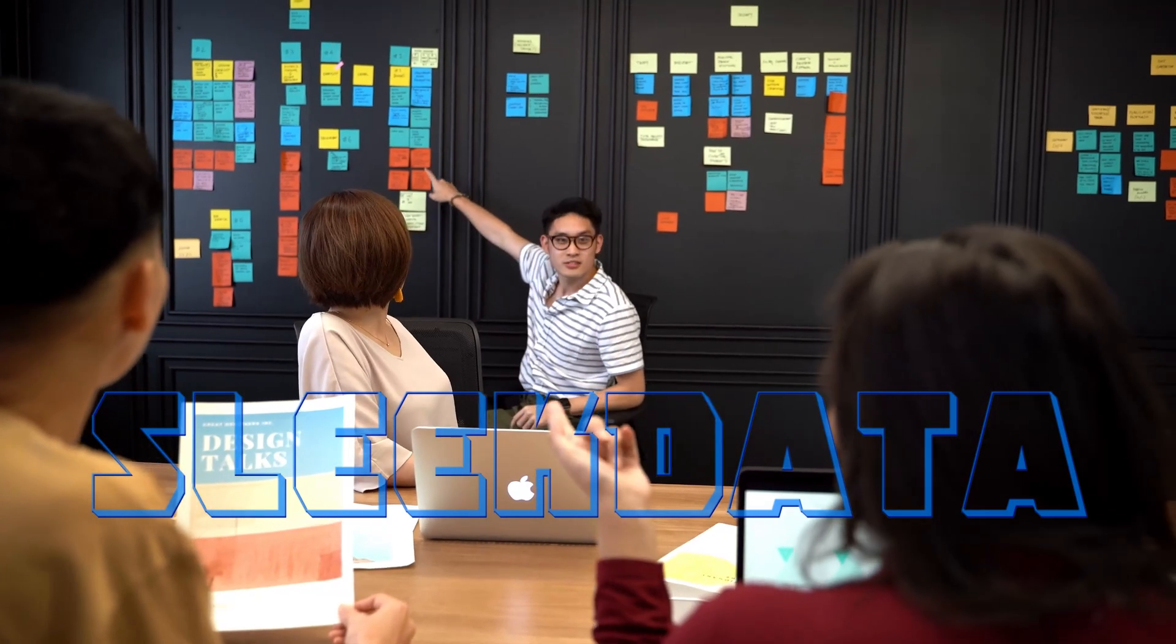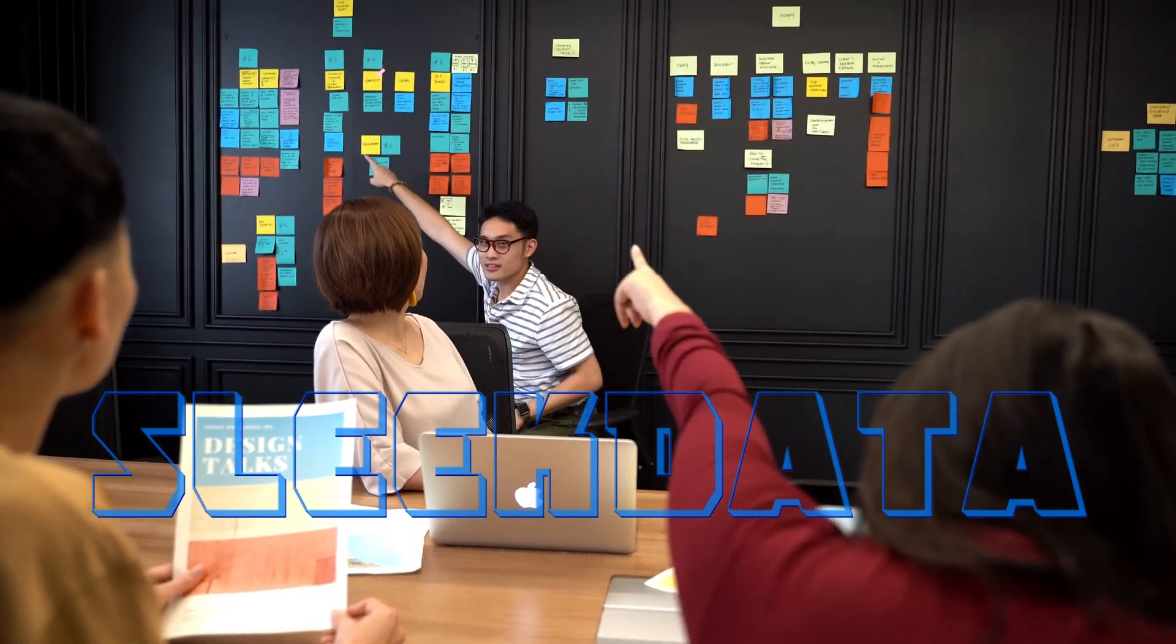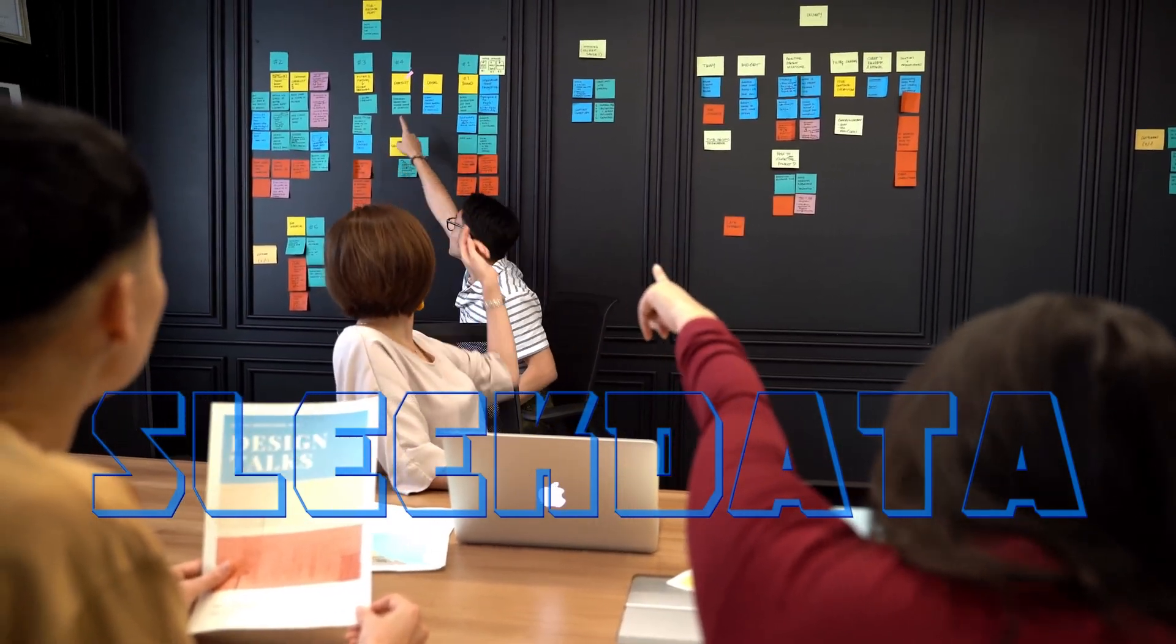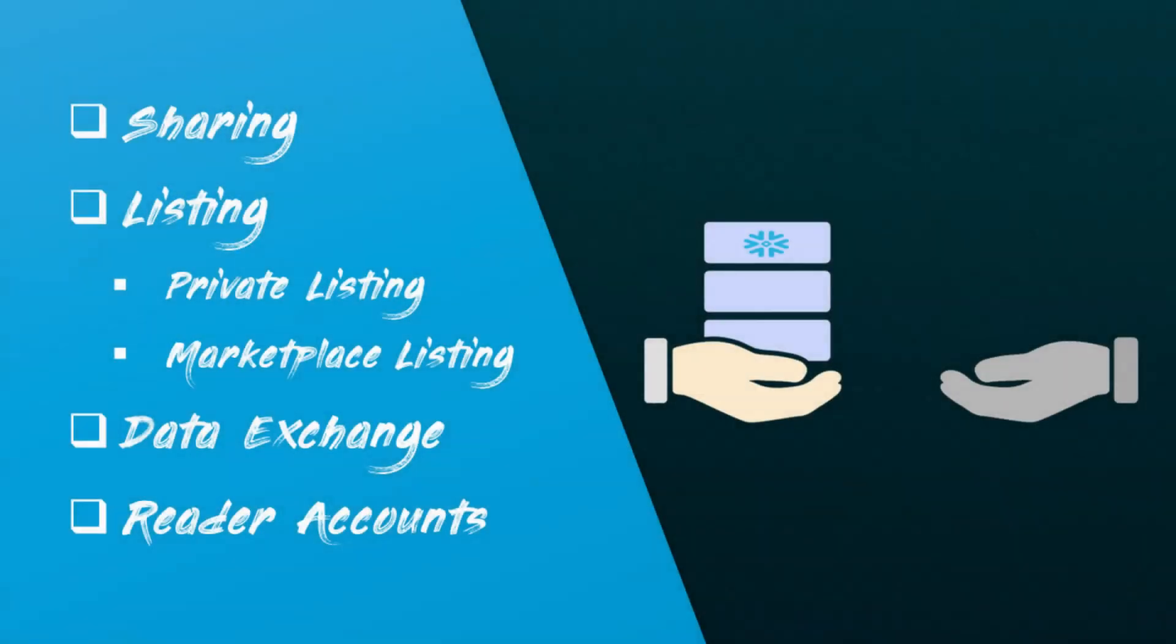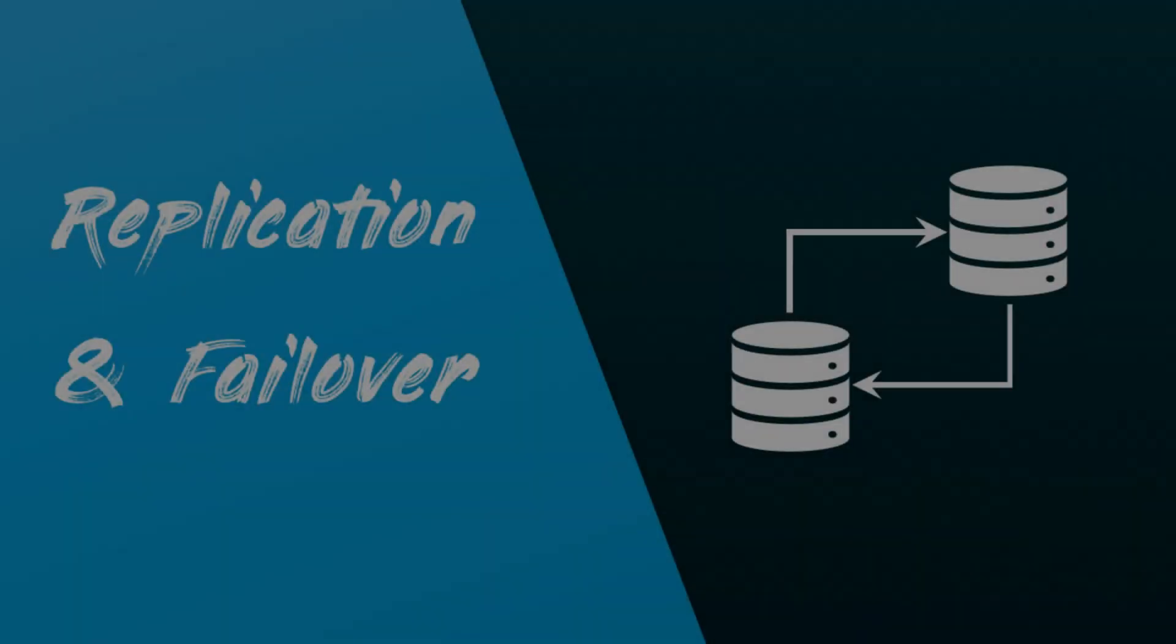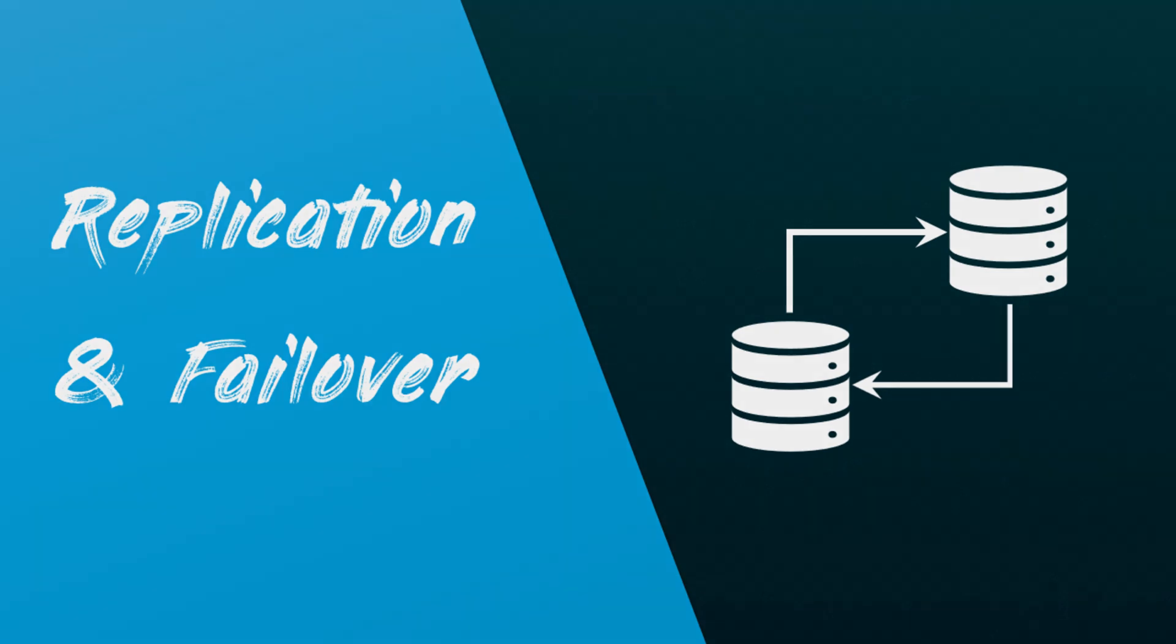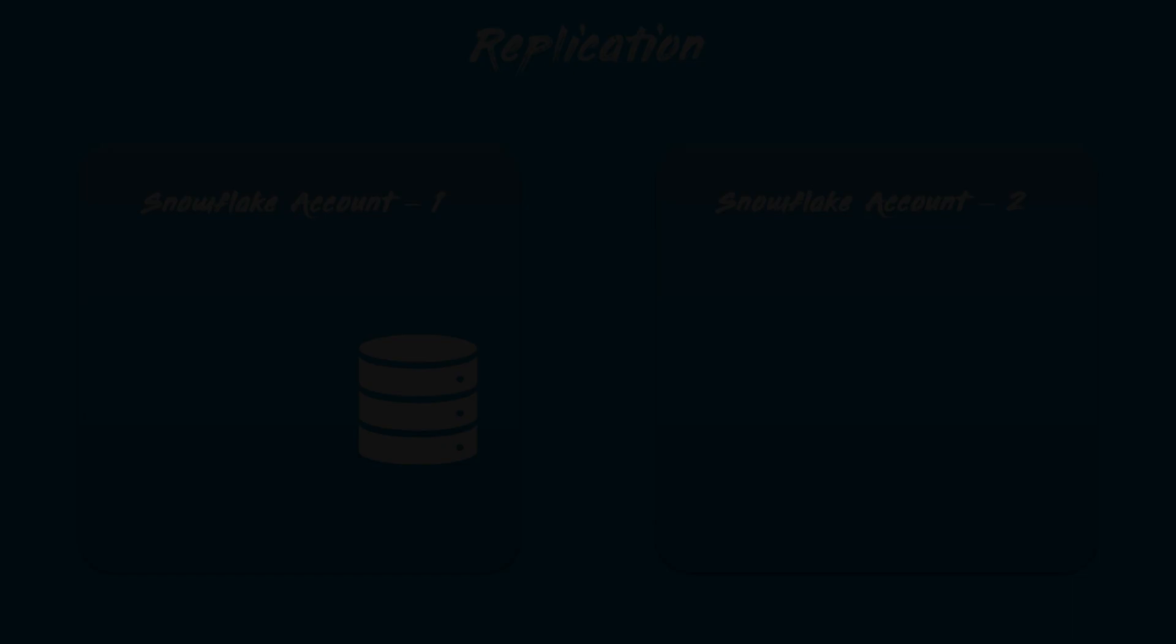Hello data pros, and welcome back to another interesting episode of our Snowflake learning series. In our last videos, we explored secure data sharing and collaboration features. Today, we're shifting our focus to replication and failover. These features are essential for organizations looking for high availability and disaster recovery setups for their Snowflake deployments. Let's jump right in.